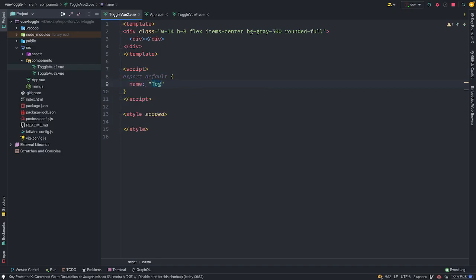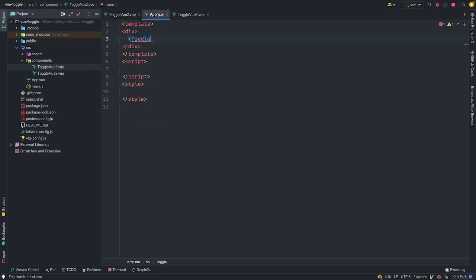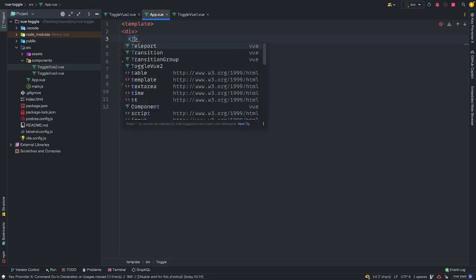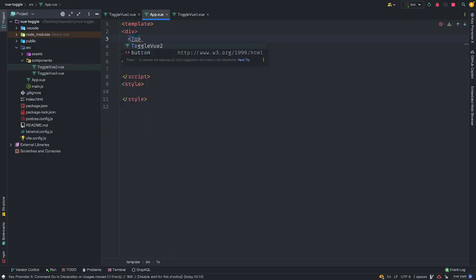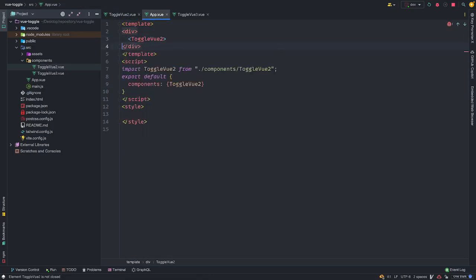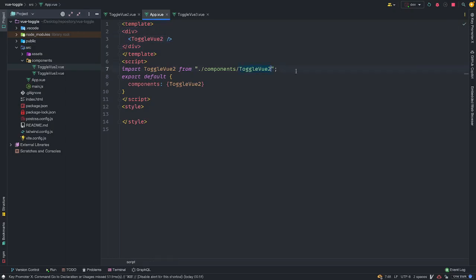So we have to name this. I'm going to name this toggle view 2. So our app can automatically import it. Toggle view 2. And you have to specify the particular file type at the end or else the file is going to complete. So let's see what we have.